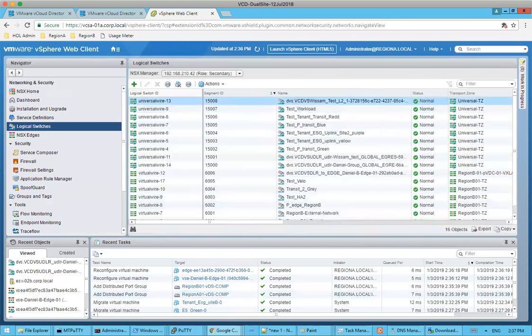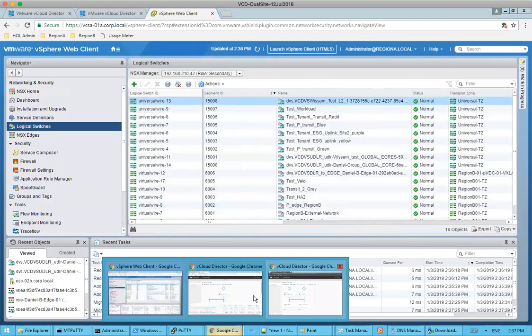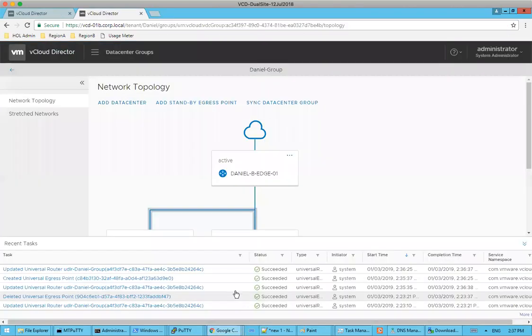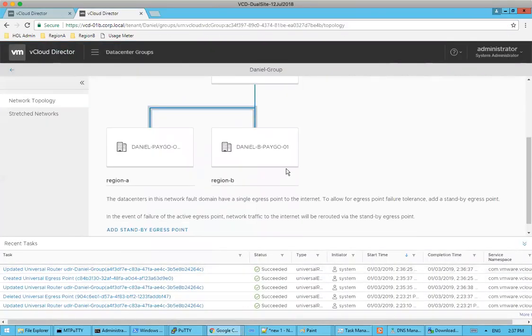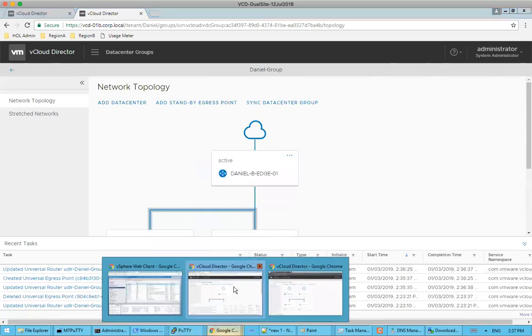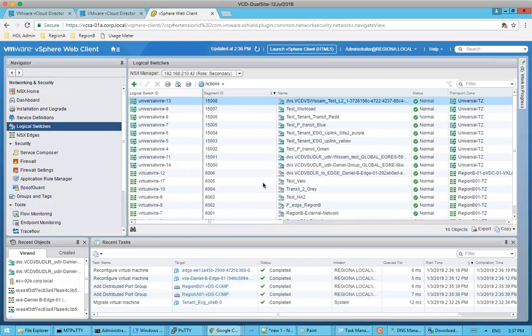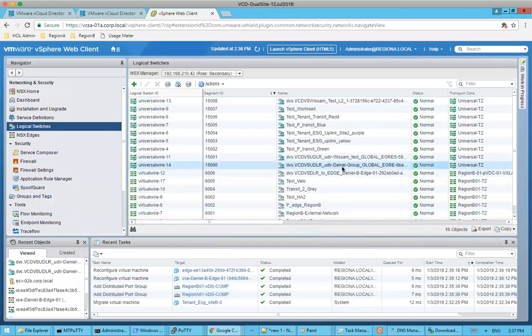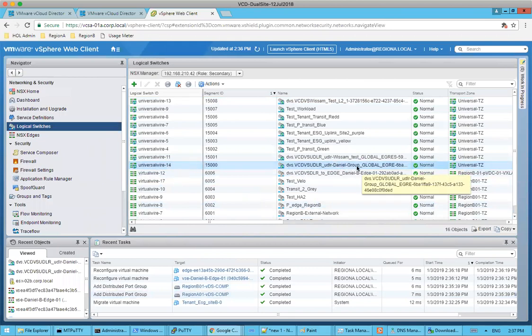Great. So let's see what the status is. And it looks like it's completed. Great. We have an active egress point, which is going through my edge on site B or my B.org VDC.